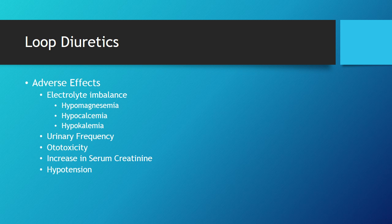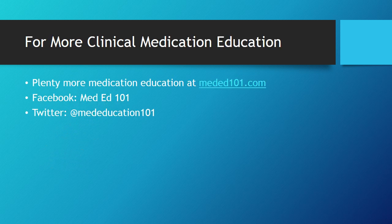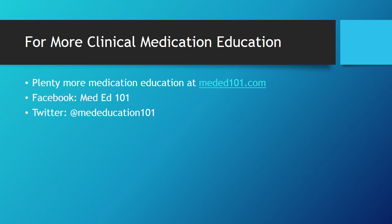Thanks for watching. Plenty more medication education at MedEd101. You can find me on Facebook and Twitter as well. Thanks for listening.